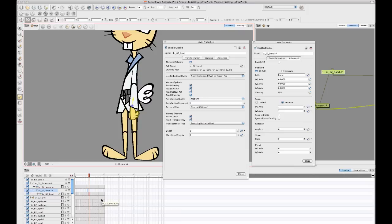And the reason that we didn't do that is because what a peg layer is, is a peg layer is just a layer that contains information about translation, rotation, and scale.